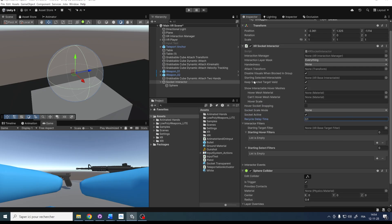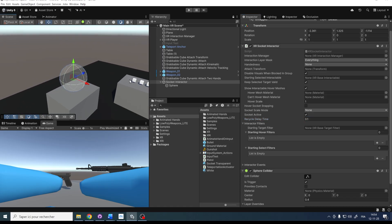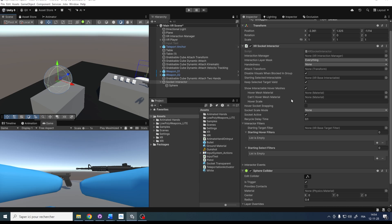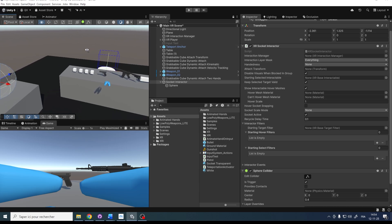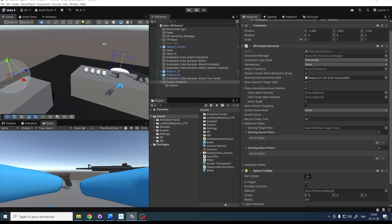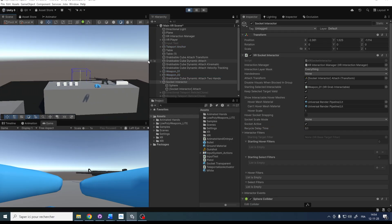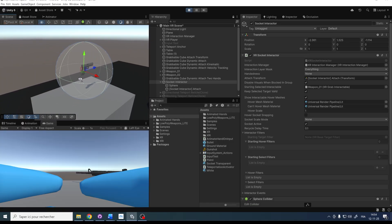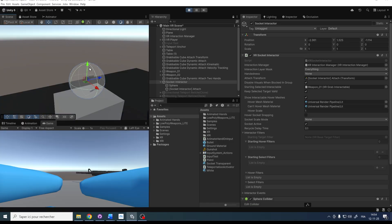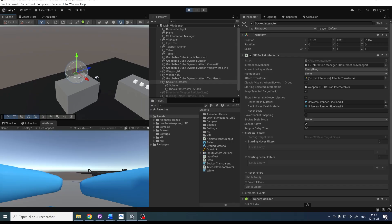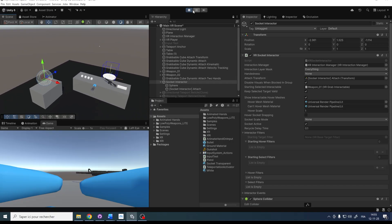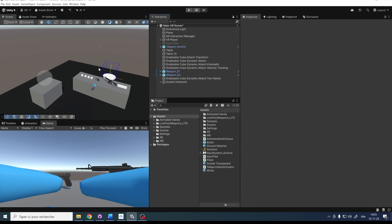The last thing I want to show you is the Starting Selected Interactable. This is very useful because it allows you to grab an object before the game even starts. For example, let's drag the weapon — our pistol — over there. Now if I click Play, by default the pistol snaps directly to this position. This is how you can create a default position for objects if you want to snap them back to a certain place. That sums up all you can do with socket interactables — very handy features.